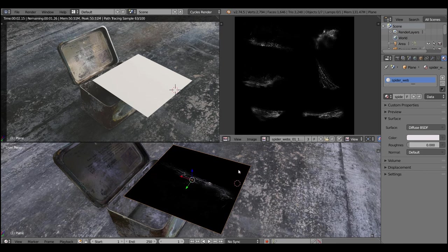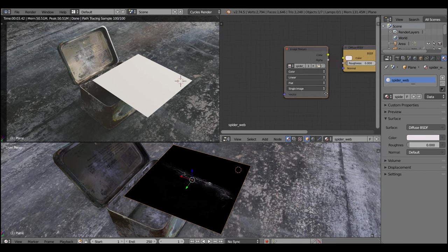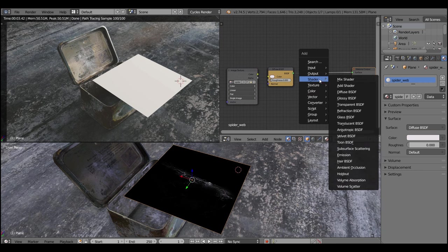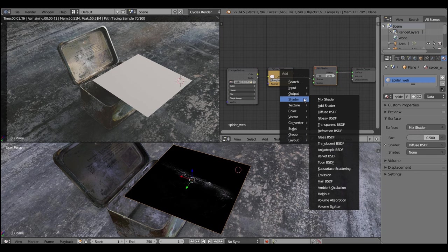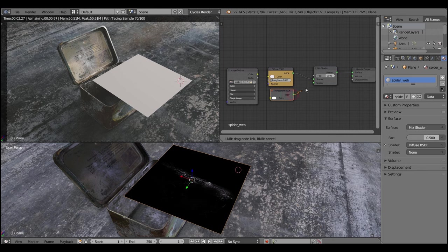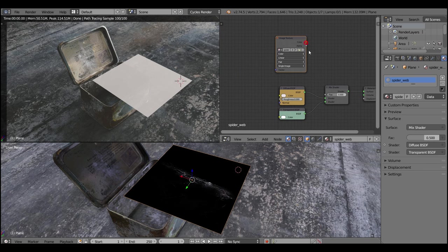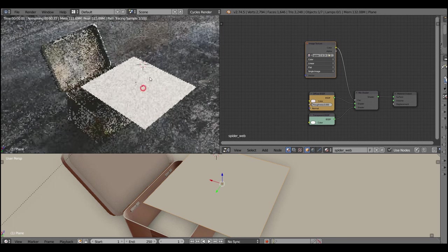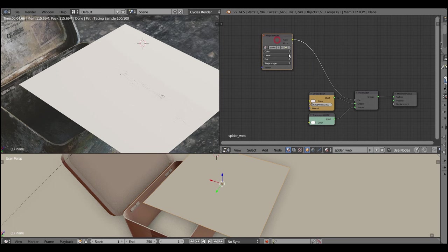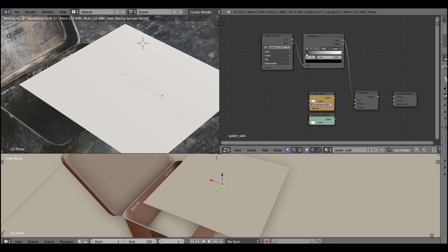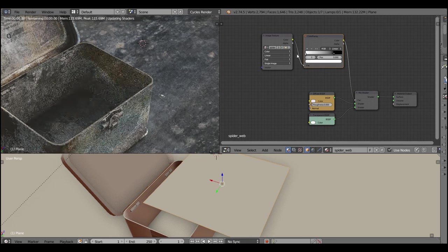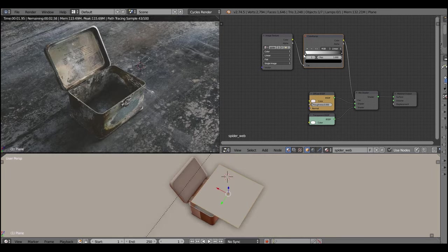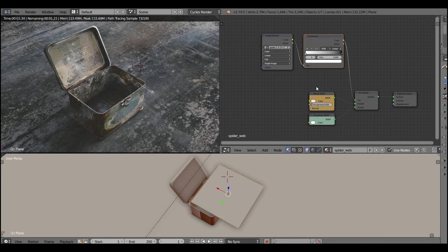Now we're gonna add a mix shader and mix it with a transparent shader. We're gonna use this black and white spider web texture as a mix factor between diffuse and transparent shaders. Let's preview it - we need to invert it. So what I'm gonna do is insert the color ramp node between the image texture and the mix factor, and now just swap the input and output to invert the colors. You can play with the falloff.